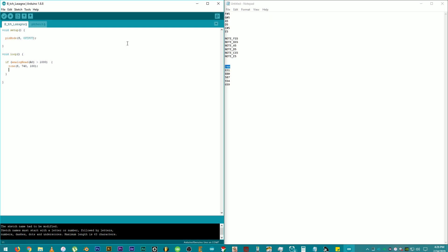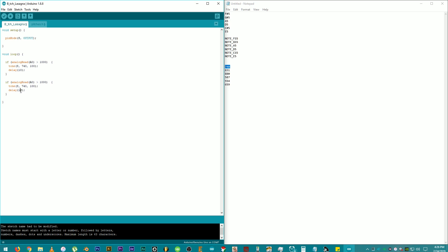Then, add delay, open parentheses, and add a value of 10 milliseconds followed by a close parentheses and a semicolon. Then, copy your if statement and paste it depending on how many analog inputs you will use. I will be using 6 analog inputs, so I will paste it 6 times and just change the input number and tone value.